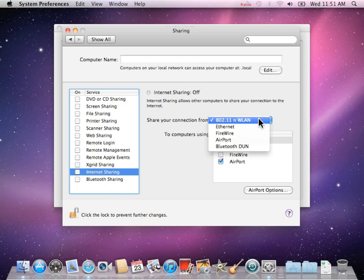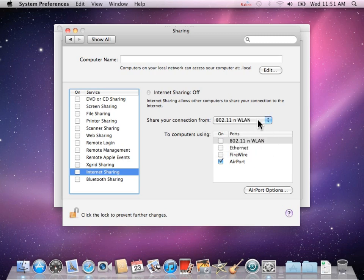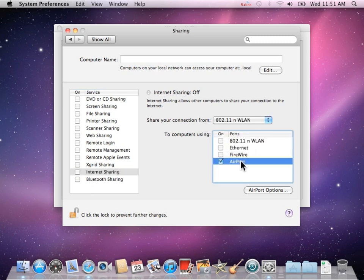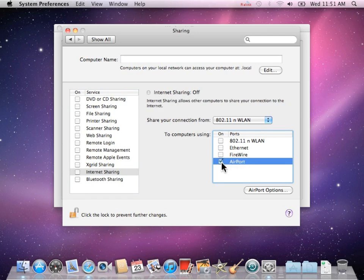Select 802.11N WLAN in the drop-down menu. Then click Airport in the box below so that the box becomes checked.